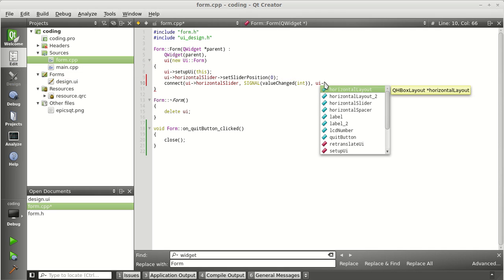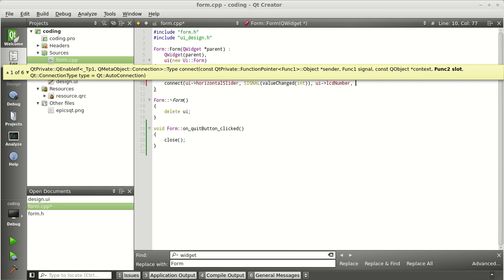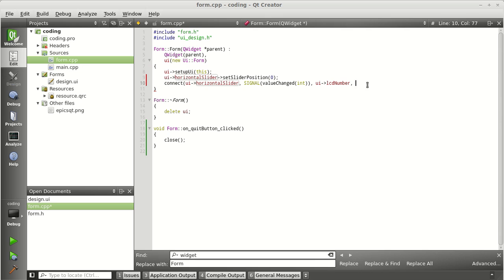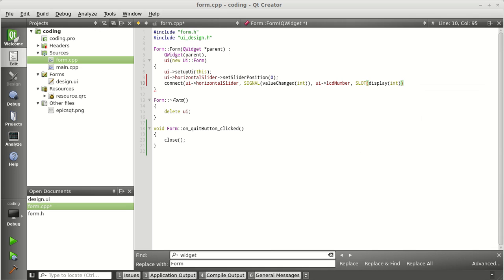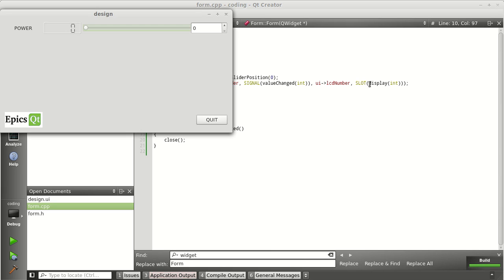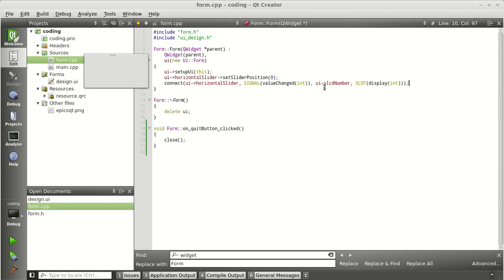The source is the horizontal slider giving a signal. The signal is 'valueChanged'. The destination — this should change your LCD number. The final parameter is the slot in the LCD number, which is 'display'. The source part is called the signal and the destination part is called the slot. So: connect(ui->horizontalSlider, SIGNAL(valueChanged(int)), ui->lcdNumber, SLOT(display(int))). Now if we run it and move the slider, the display varies accordingly. The spin box is not varying yet because we haven't assigned it.